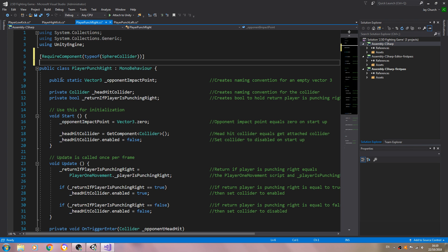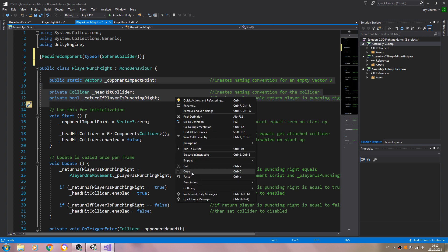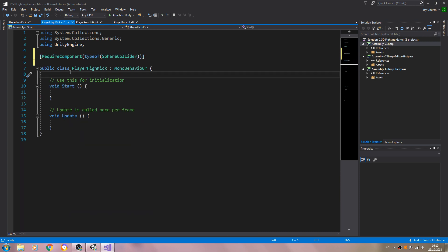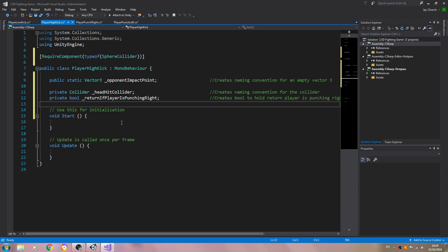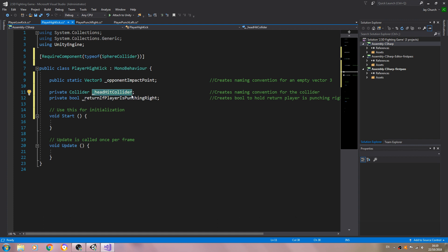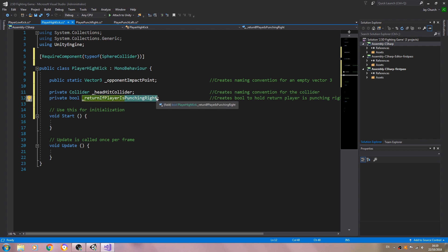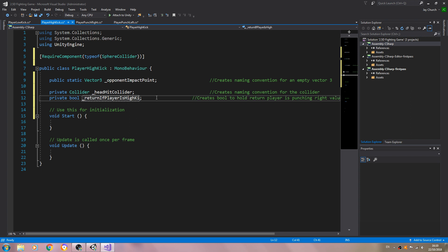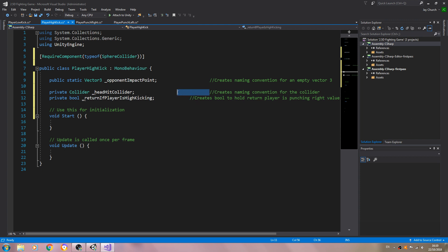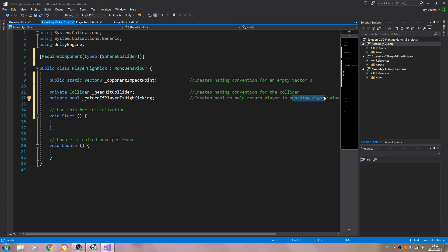Then we'll come to PlayerPunchRight and just copy the variables to begin with, and we'll paste those in. So we're starting on high kick, so we'll still leave headHitCollider. Return if player is punching — we'll change that to high kicking, and we'll change the comment as well.